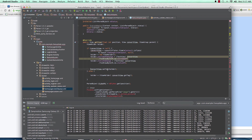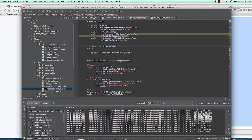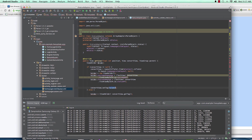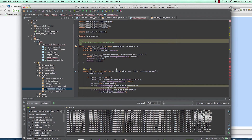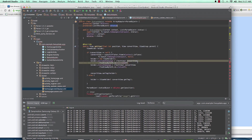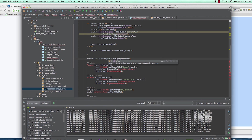Once we've created the view, we call convertView.setTag with the holder as the parameter. Then we get the ParseObject: we declare a ParseObject called statusObject equal to mStatuses.get(position) — getting the position of the row that has been clicked or displayed.